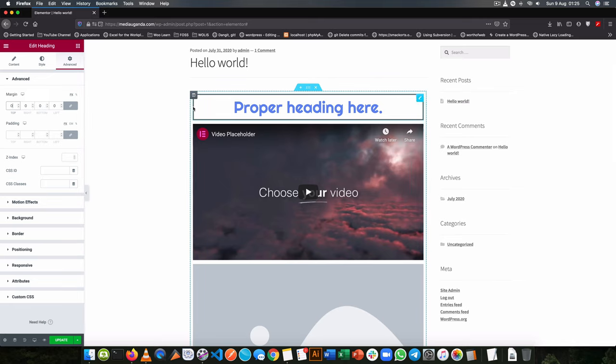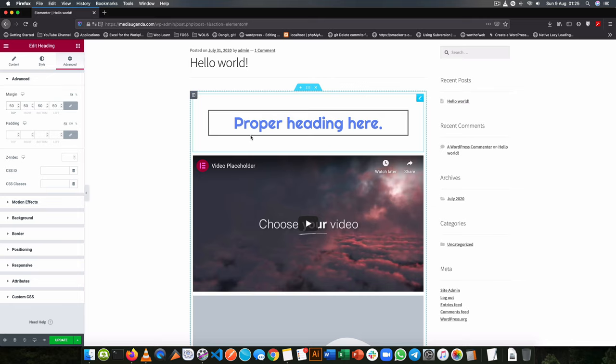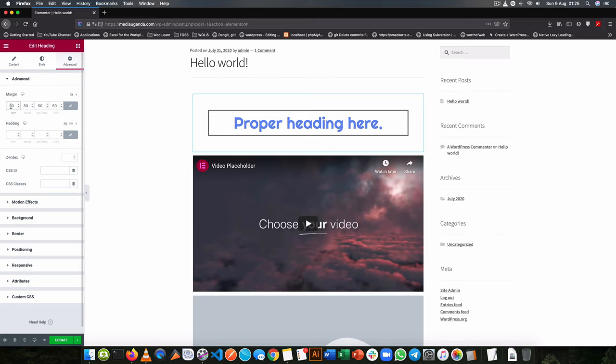But if I change this to 50, you will see that the space between the border that's black and the video has increased, so that is the margin.